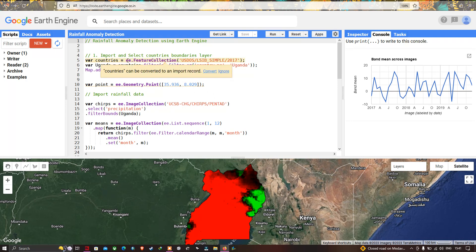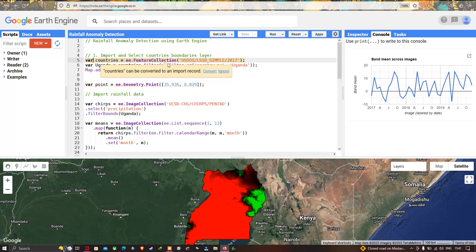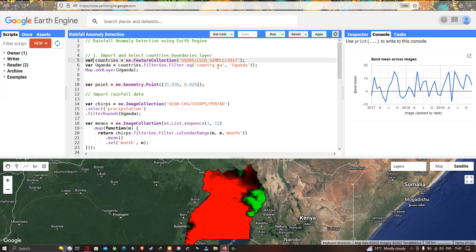First we have to import our country's boundary layer into Earth Engine. We define a variable called 'countries' equal to ee.FeatureCollection('USDOS/LSIB_SIMPLE/2017'), and we define a specific country called Uganda: countries.filter(ee.Filter.eq('country_name', 'Uganda')).